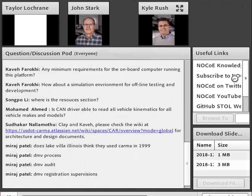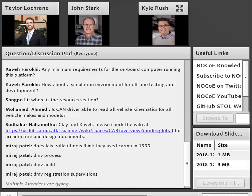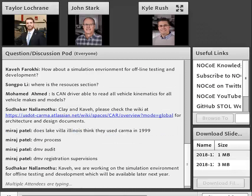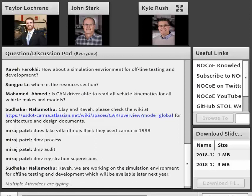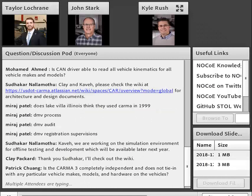We have been getting questions in the questions and discussion pod. If you have any other questions, definitely put them in now. John, Taylor, and Kyle can answer those for you. We also have useful links on screen — click through those resources we've been talking about today. Sue Dothar in the chat responded with a link to the CARMA Wiki page where you can look at architecture and design documents as well.